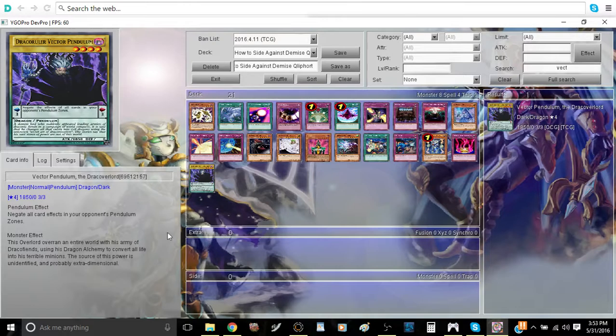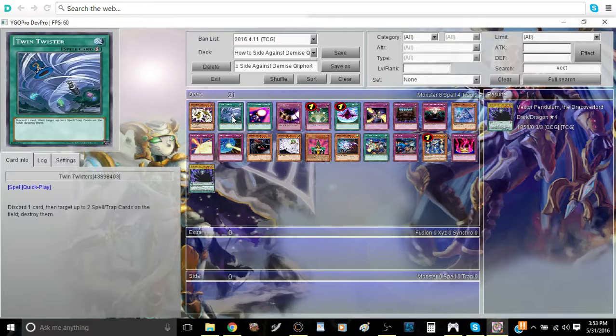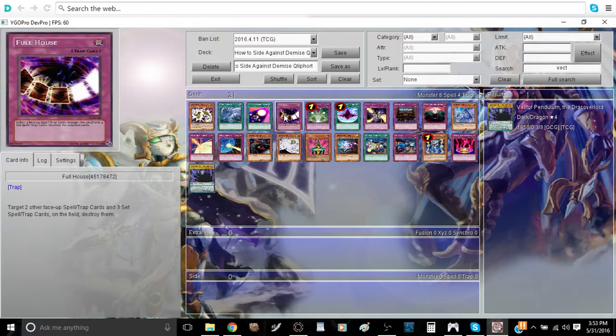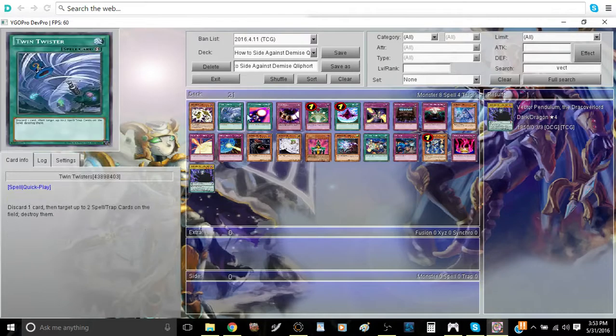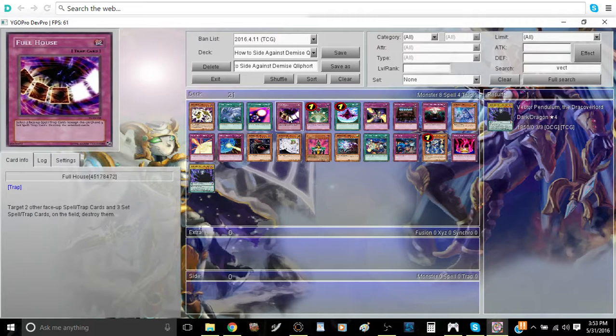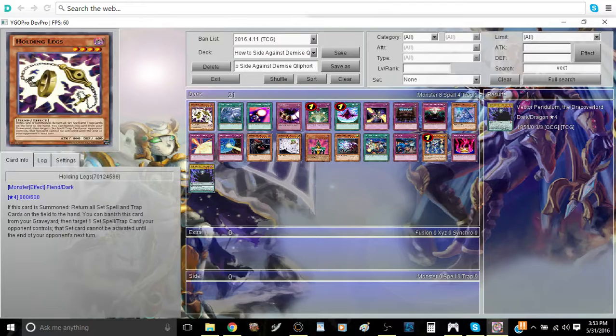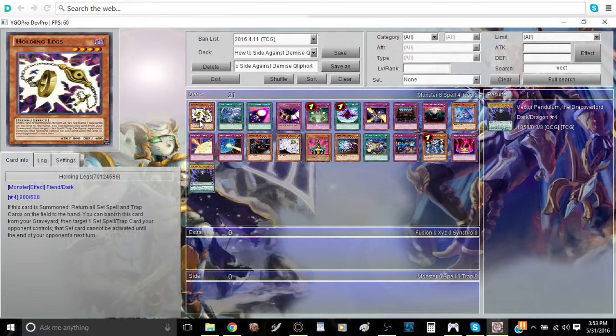So first off, we're going to have mass backrow clears. We're going to have cards like Harpie's Feather Duster, Twin Twister, Spell Shattering Arrow, Malevolent Catastrophe, Full House, etc. These cards are going to be mainly used to get rid of your opponent's back row as well as their scales, which can considerably put you in the lead very fast.